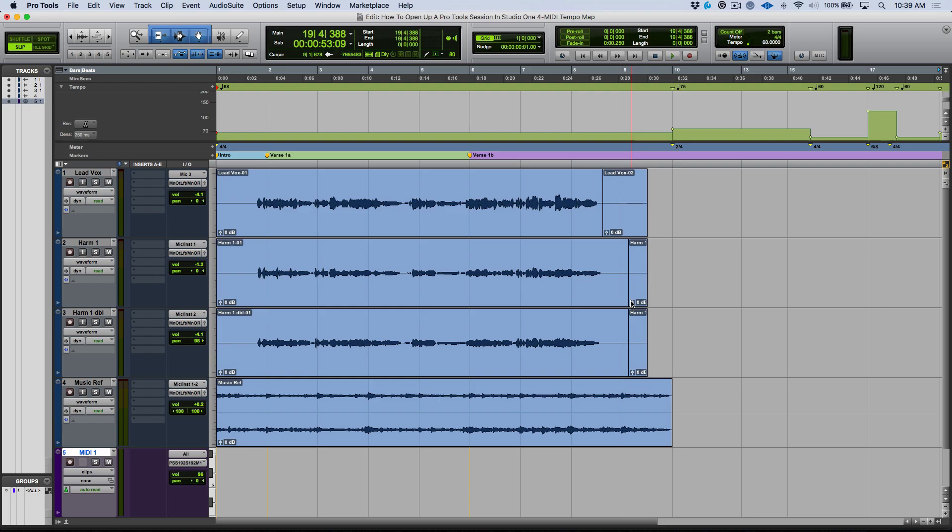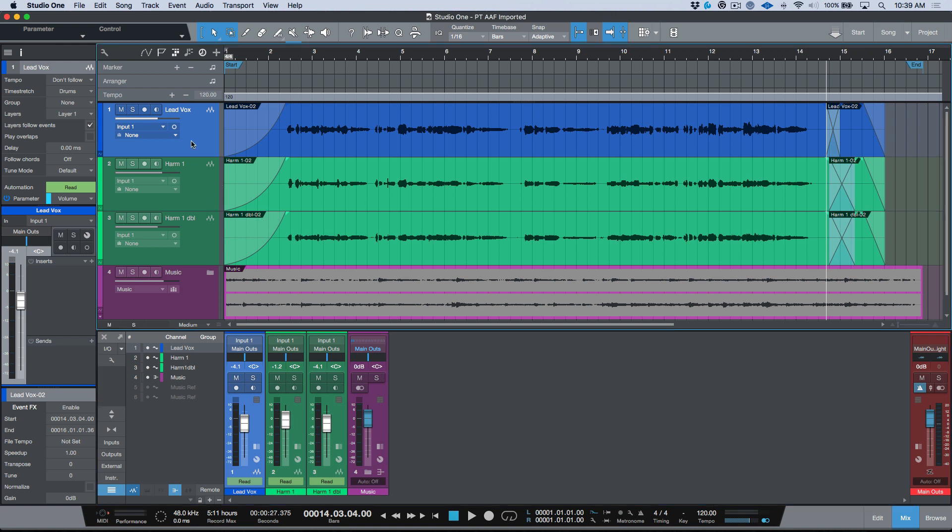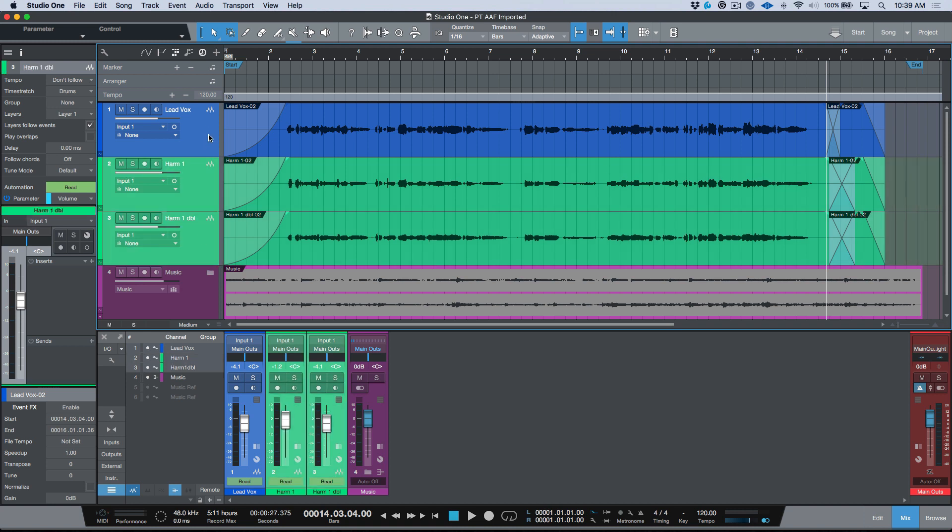Let's go ahead and hop back over to Studio One. In Studio One you'll notice over here I've got my marker track, arranger track, and tempo track open. The tempo defaulted to 120 BPM when I imported the AAF. The other thing that's important to point out is, I think this is really good default behavior, by default when you import an AAF, Studio One will set your tempo on those tracks to don't follow.